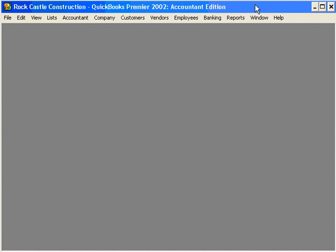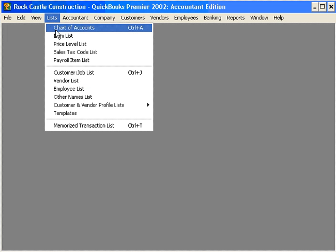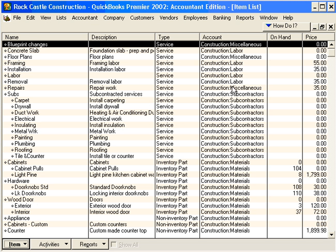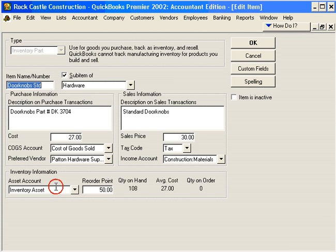Now let's talk about adding items. Let's come in here to our Lists pull-down menu and let's open our Item List. Let's maximize this window and let's look at some items that are already set up. Let's come down here and look at some standard doorknobs. Double-click on it and that will open up the Standard Doorknobs window.